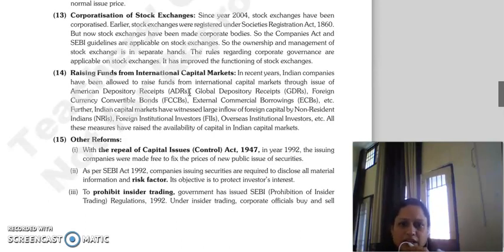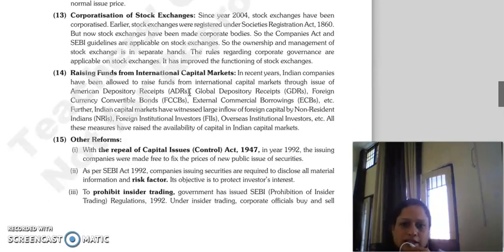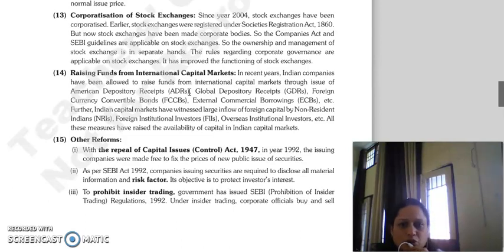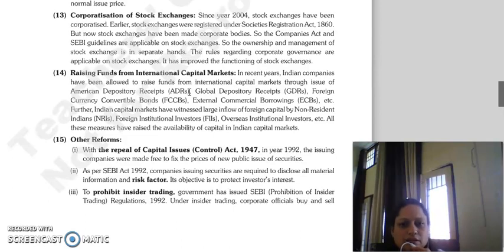Next is raising funds from international capital markets. In recent years, Indian companies have been allowed to raise funds in international capital markets through issue of EDRs, GDRs, foreign currency convertible bonds, external commercial borrowings, etc.